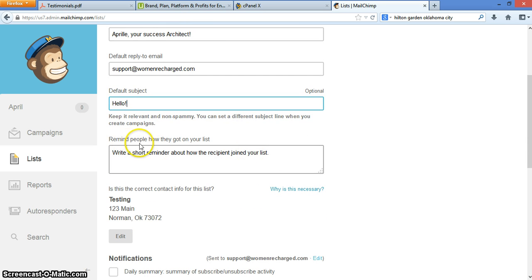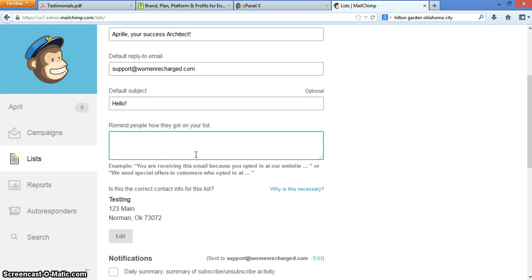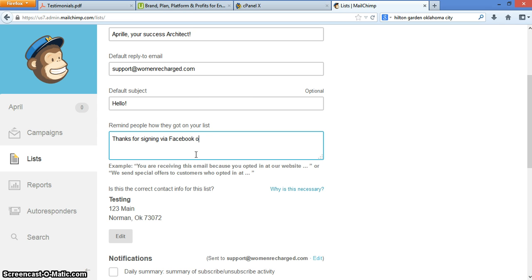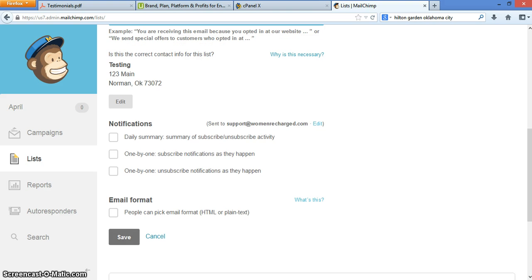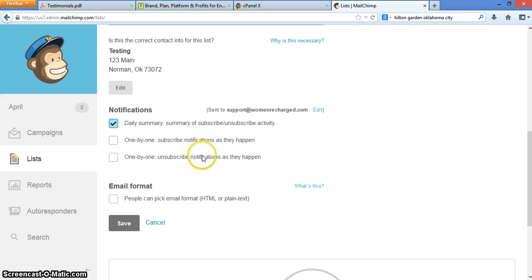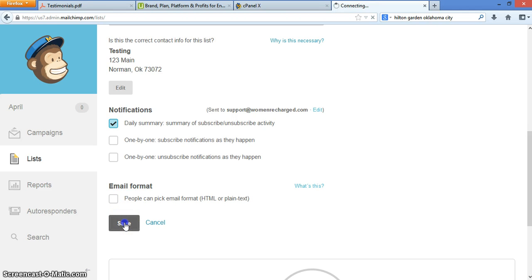And then this one here, remind people how they got on your list. Very important. And typically I just put something here that says thanks for signing up via Facebook or our website. And usually I'll list the website as well. Just so sometimes people forget what they sign up for. Then it will ask you about your notifications. I usually click daily summary just because I don't want a bunch of one by one emails in my inbox, but that's your preference. And then I click the save button. So now you've created a list.